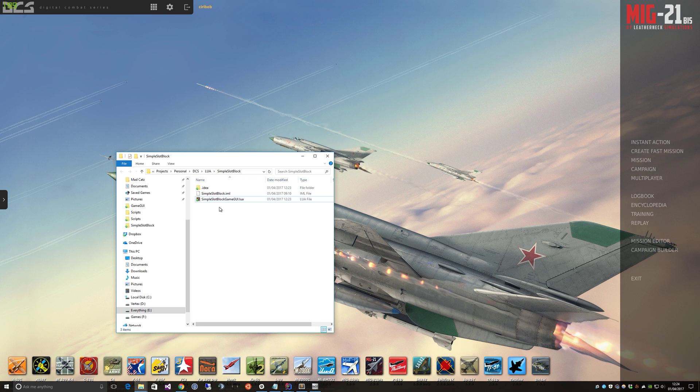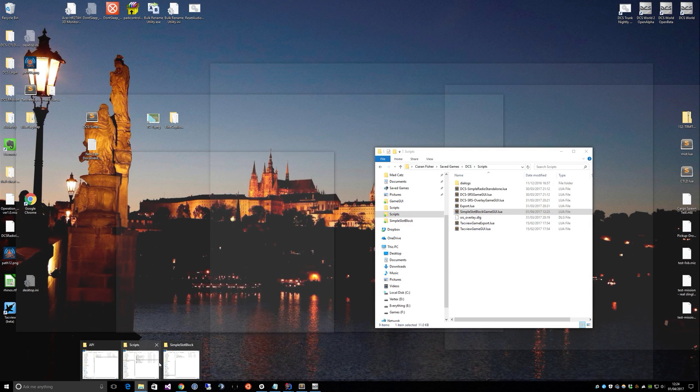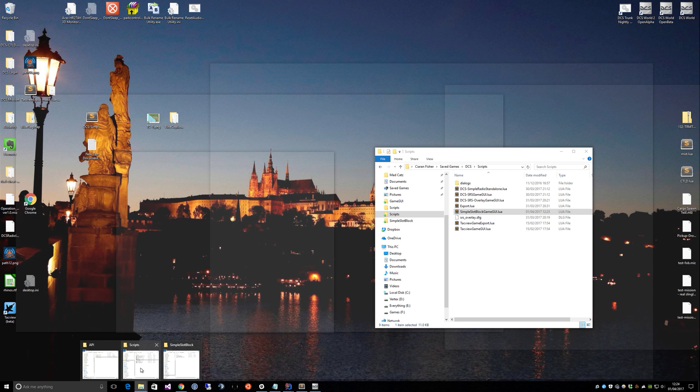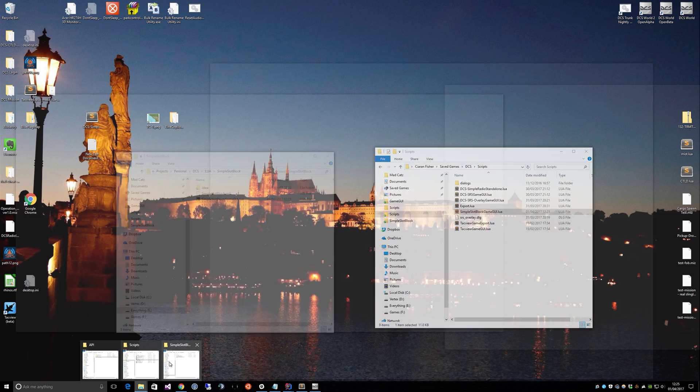So this is the simple slot block script. What this will do is enable or disable slots based on flags in DCS. So it's very easy to enable or disable a slot. Basically you just set a flag with the group name of the unit you want and you put a value in that you decide on.